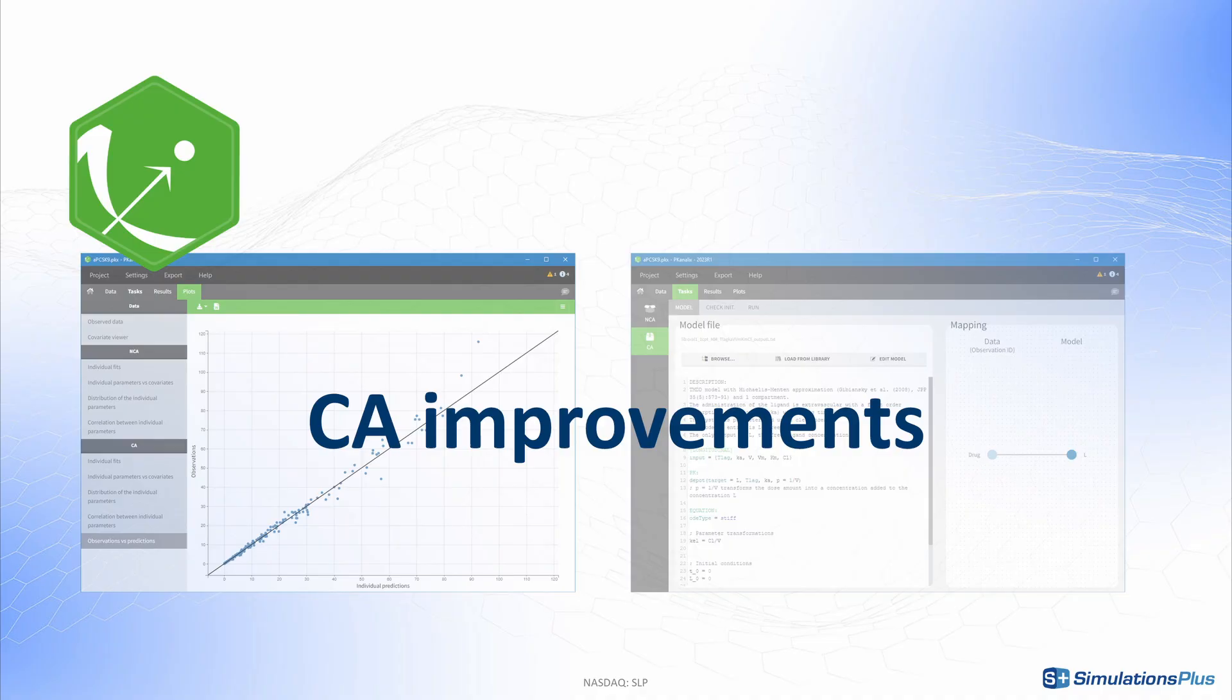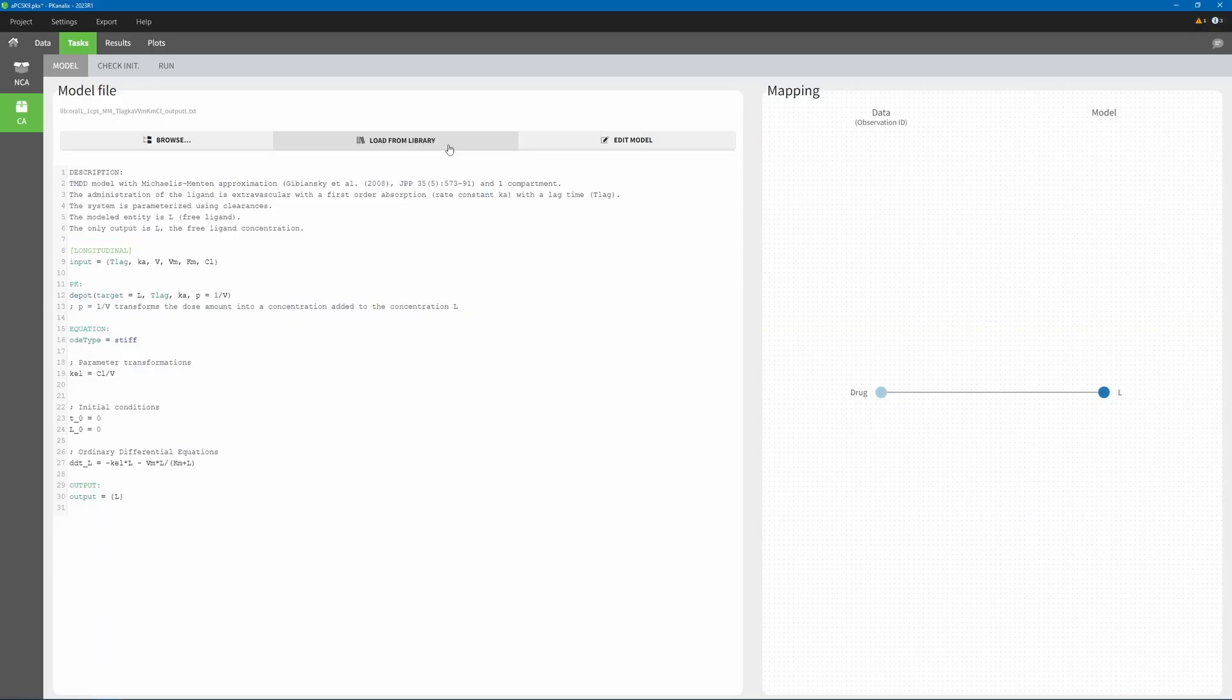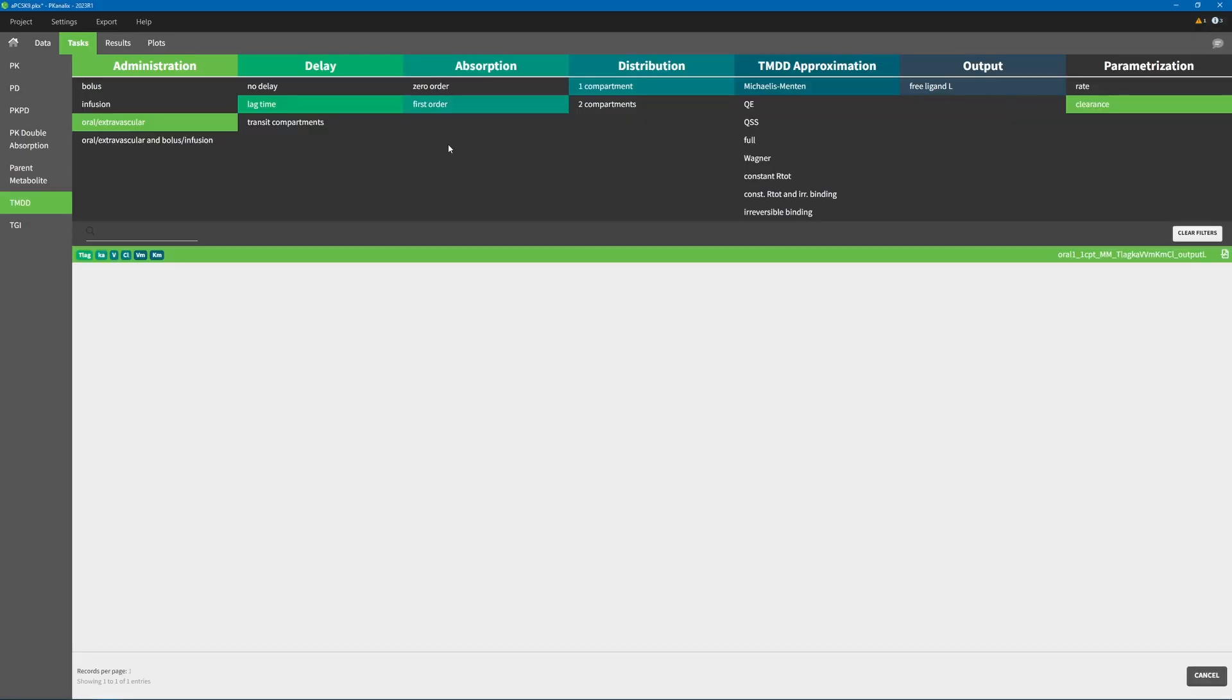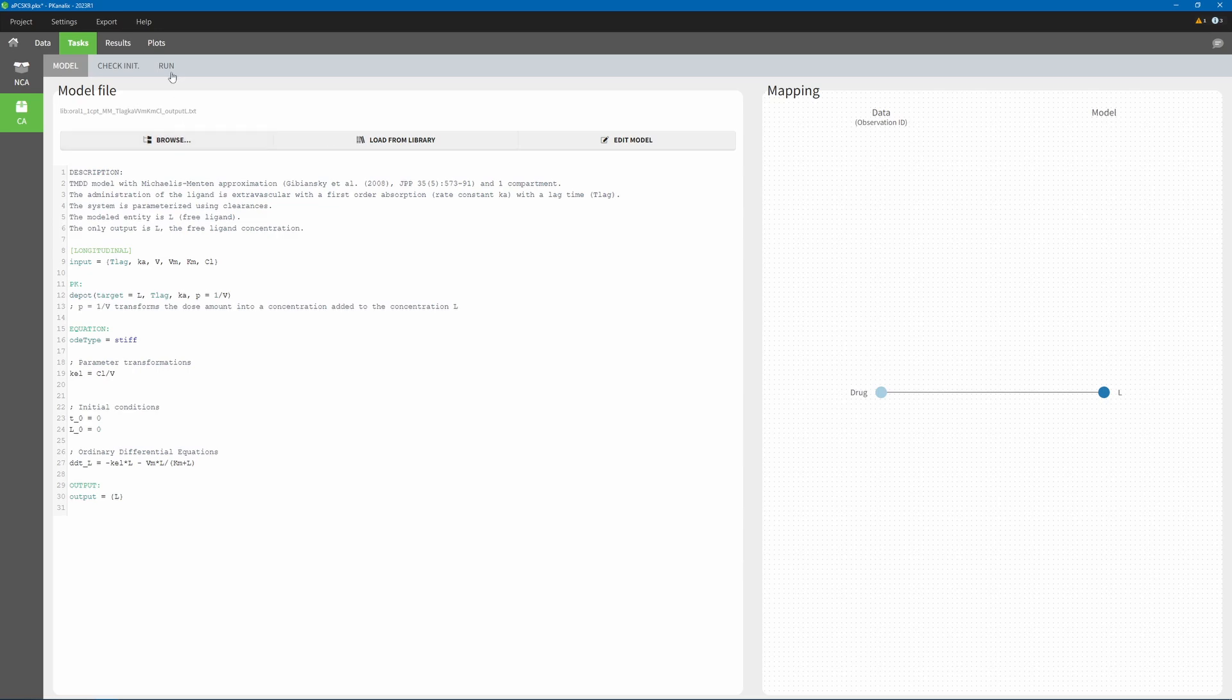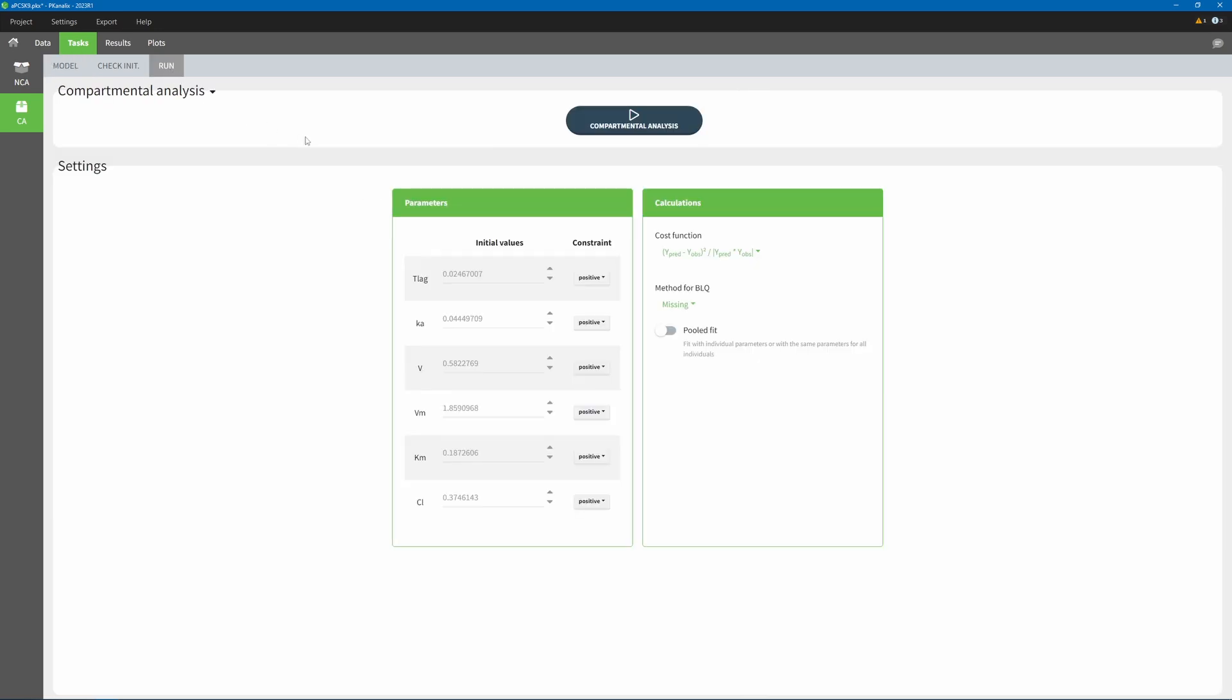A lot of changes have been made to the compartmental analysis module of PK Analytics as well. It is now possible to use library models for multiple libraries, or even custom models written using the MLX run syntax. The new weighting option, one across YPRED times YOBS, was added and is set by default. The CA algorithm has been improved to have a better chance of escaping local minima and improving the fit.